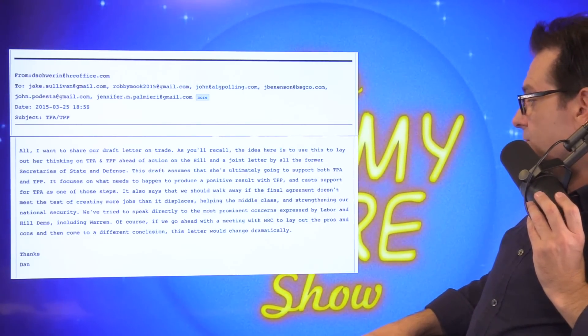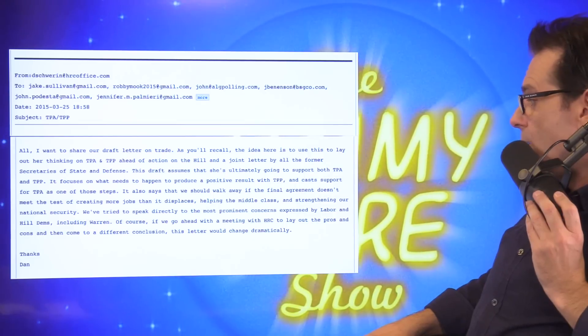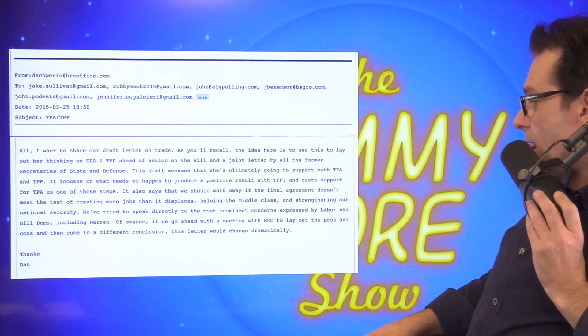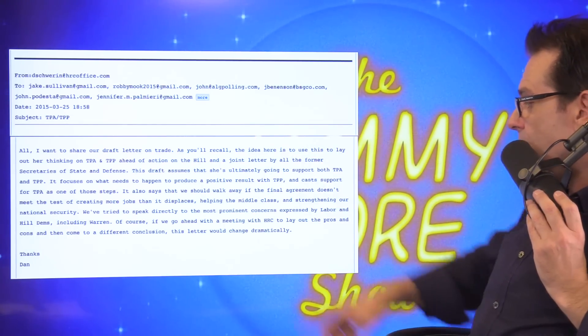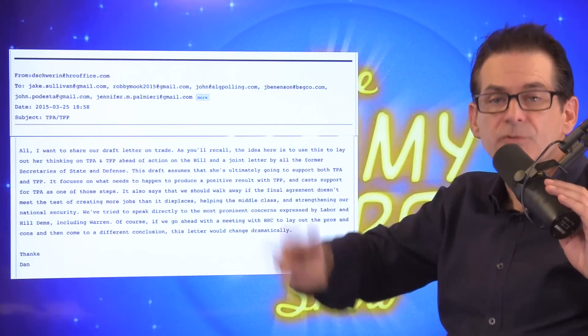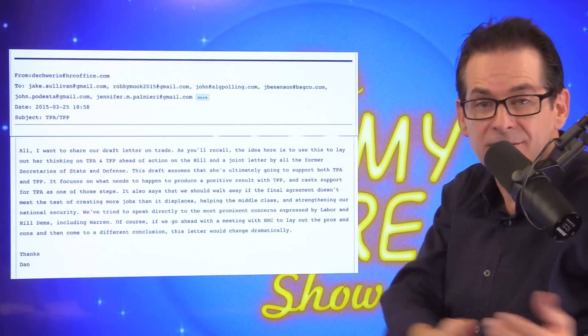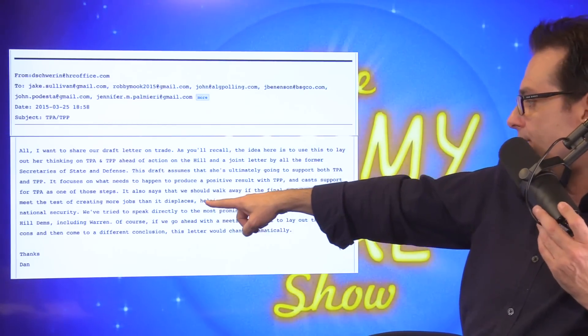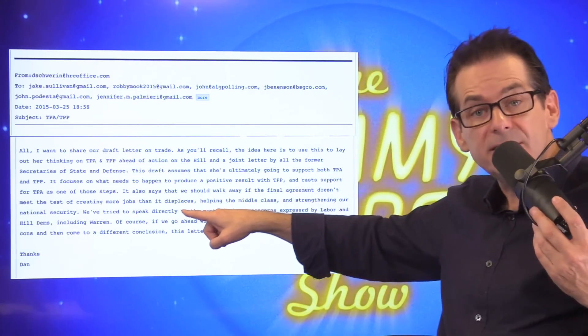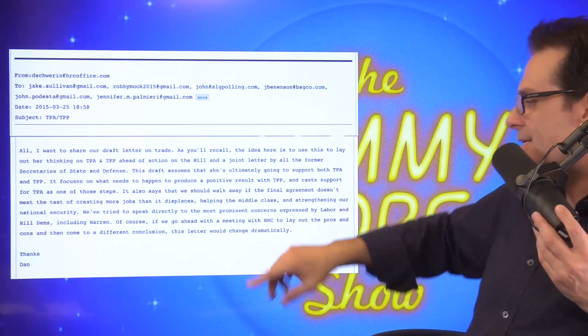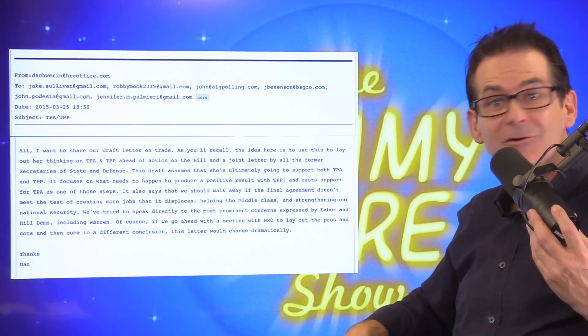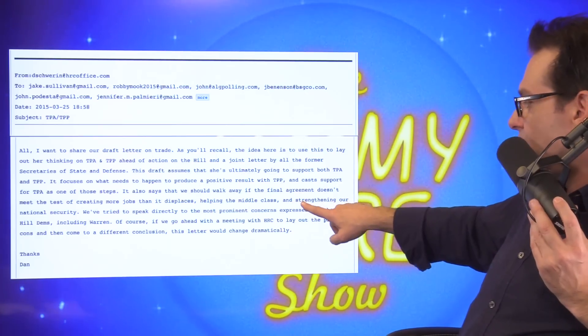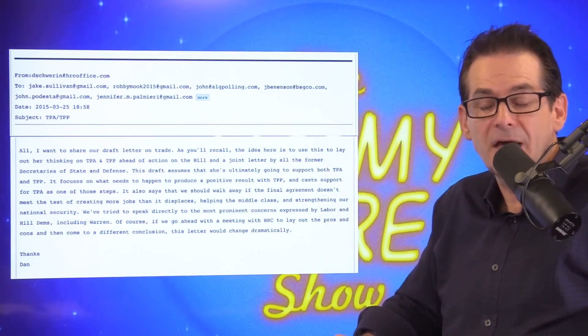It also says that we should walk away if the final agreement doesn't meet the test of creating more jobs than it displaces, helping the middle class, and strengthening our national security. You notice nothing on the environment is one of the—she has three tests. This is what they're going to say. When she passes the TPP when she's president, unless Obama does it in the lame duck, this is what they will say. She'll say, well, it creates more jobs than it displaces. We're going to actually have more job in America than we ship out. That's not true. And then it helps the middle class. It doesn't help the middle class. And it strengths our national security. What does that mean? I don't know.